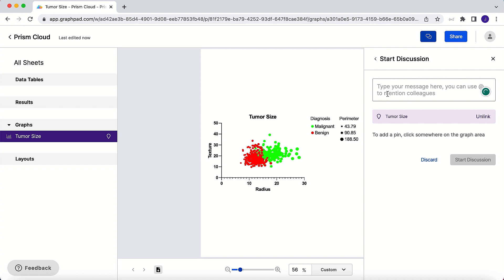Prism Cloud eliminates the need to send emails back and forth, so you can spend your time focusing on your research.